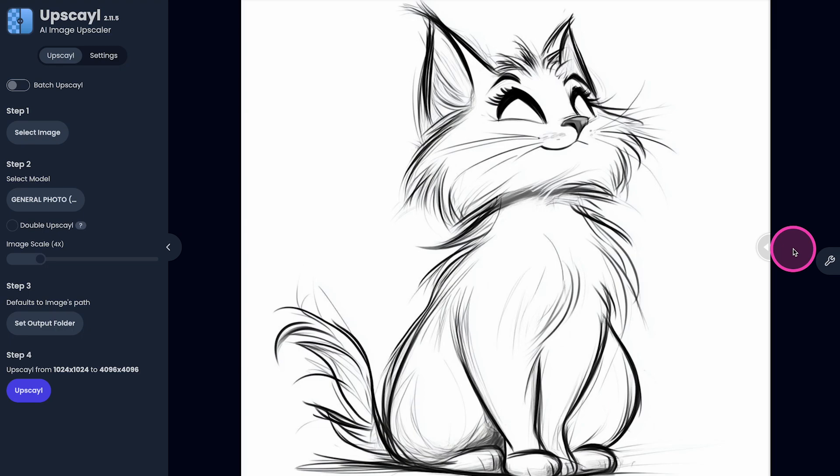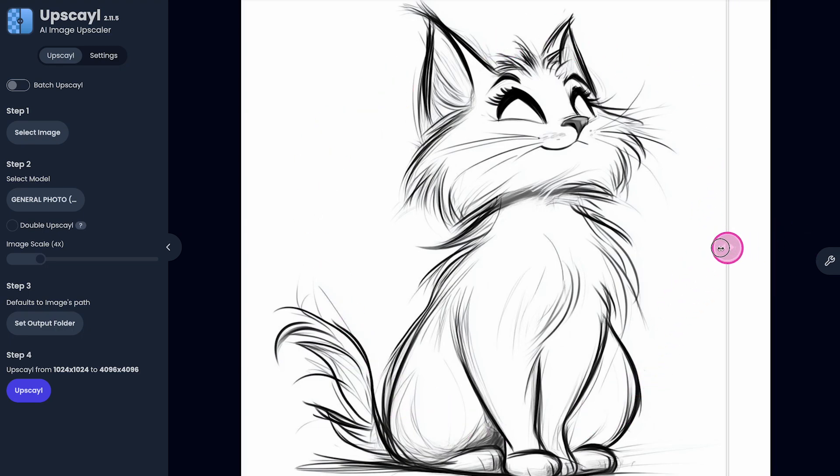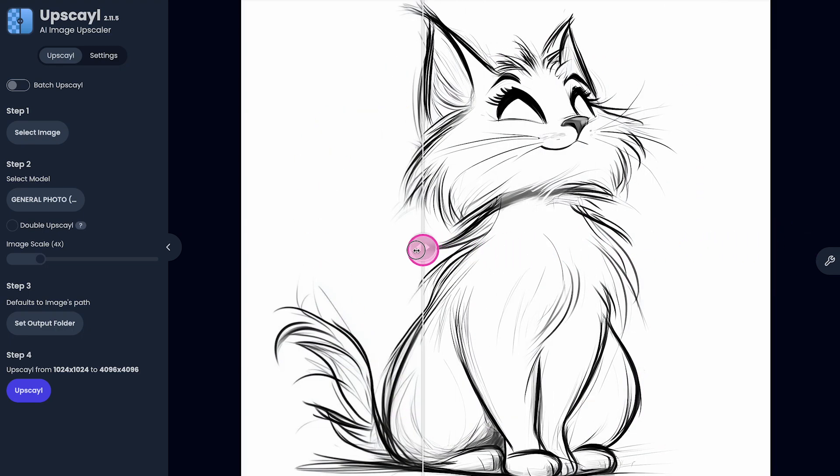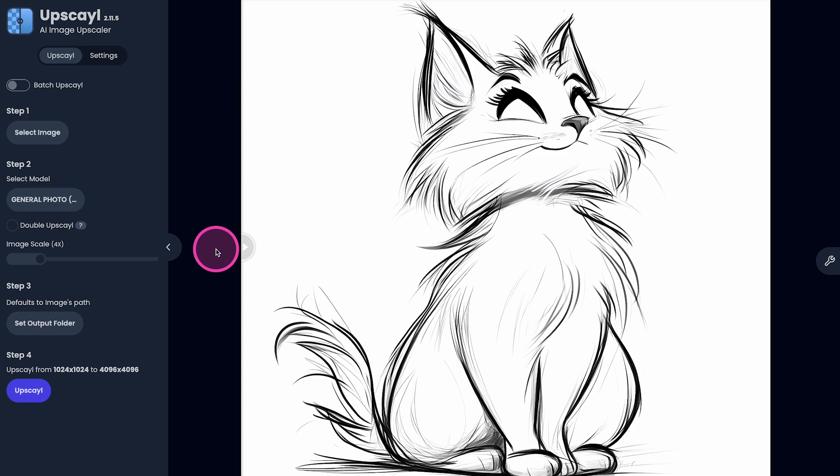And here's the result. This is the original version. And here's the upscaled version. Pretty amazing. And it's completely for free and unlimited. That's actually mindblowing.